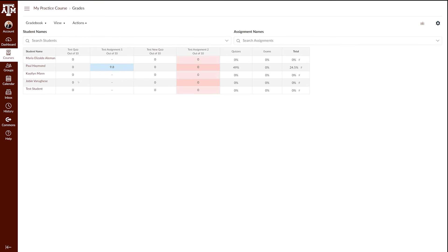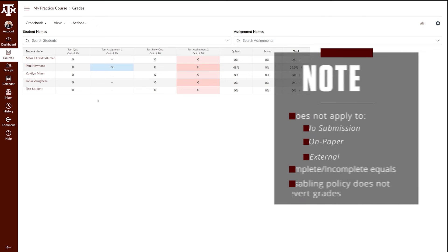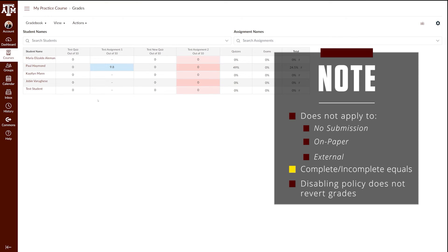If we go back to the gradebook, we have a few notes. First, if you have this late policy enacted, the policy will not apply to the no submission, on paper, and external tool submission types. It will also record assignments that use the complete incomplete structure as a zero, regardless of the grade value you choose.